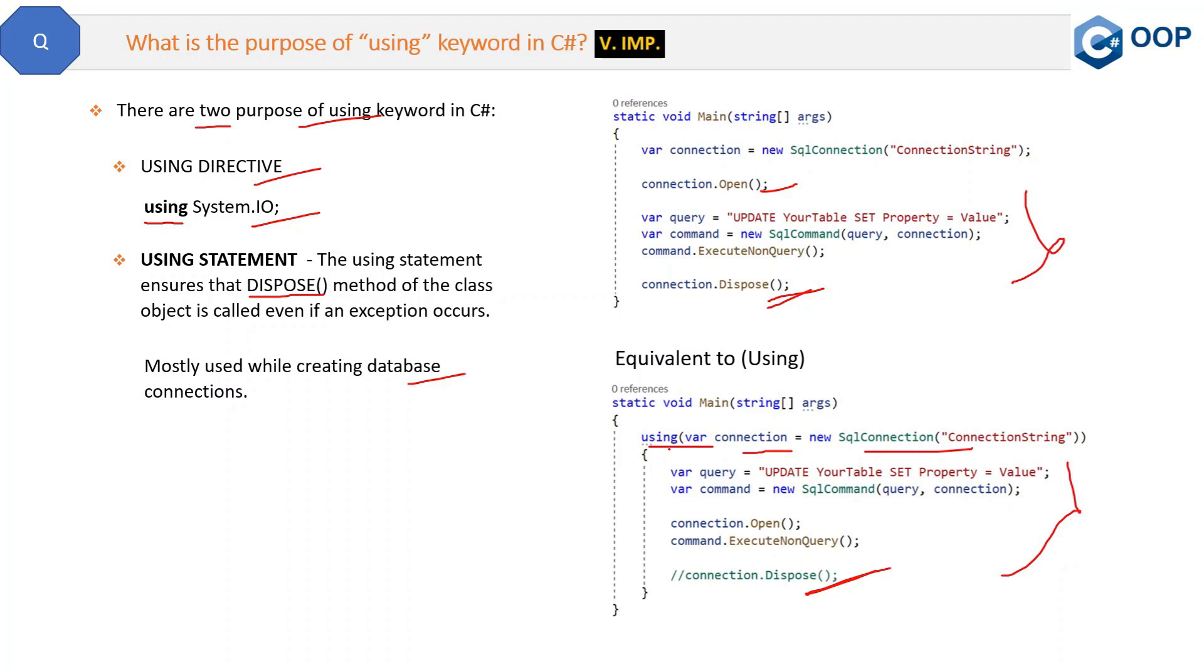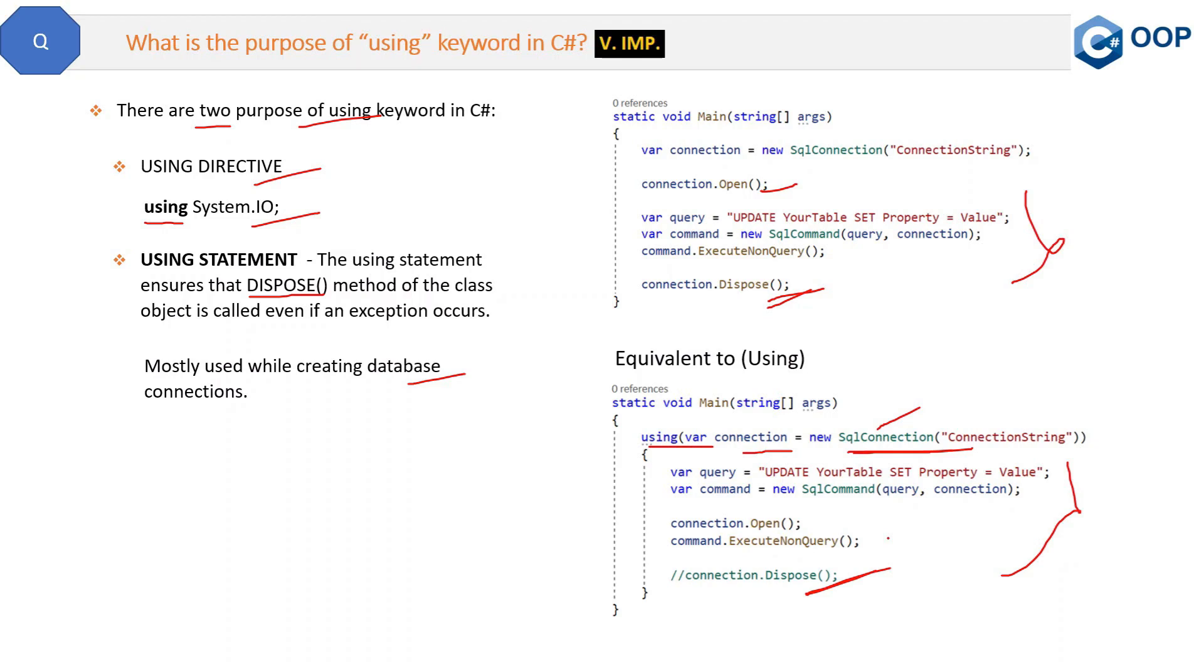Now remember that you cannot use this using keyword with any class. You can use this using keyword only with those classes which are managed, and those classes must implement IDisposable interface in .NET. Now what does it mean? Let me show you. This is the SqlConnection class. Now we will see in the Visual Studio code how it is implementing IDisposable interface.